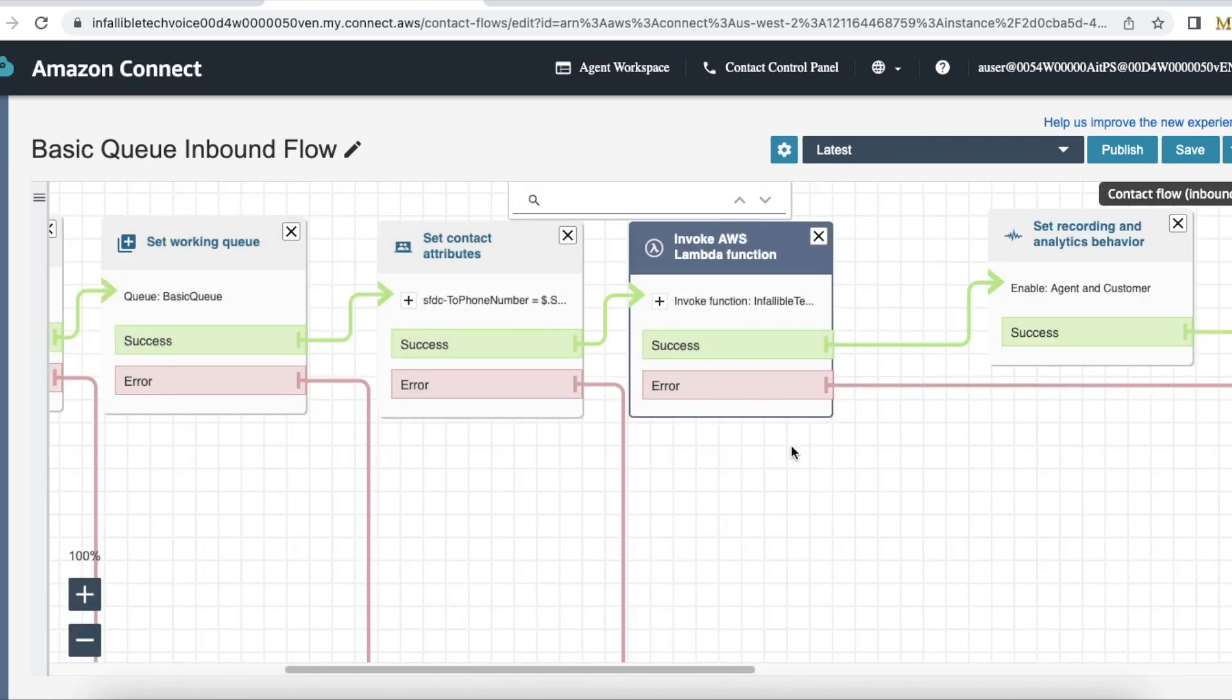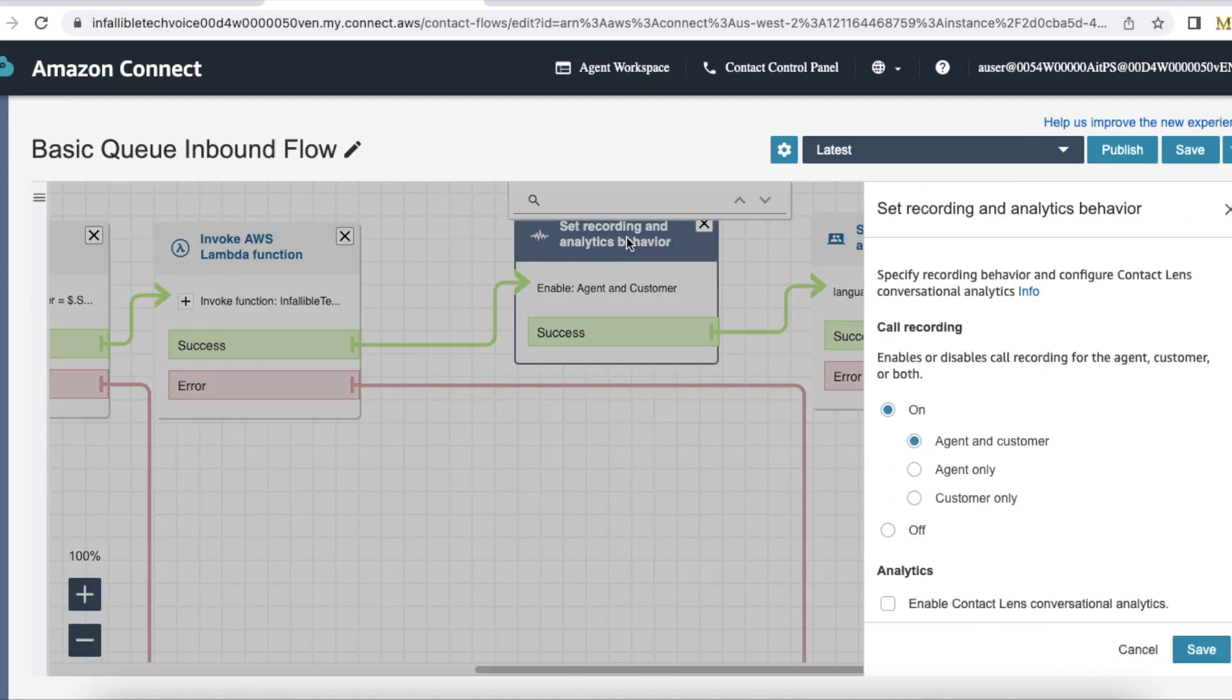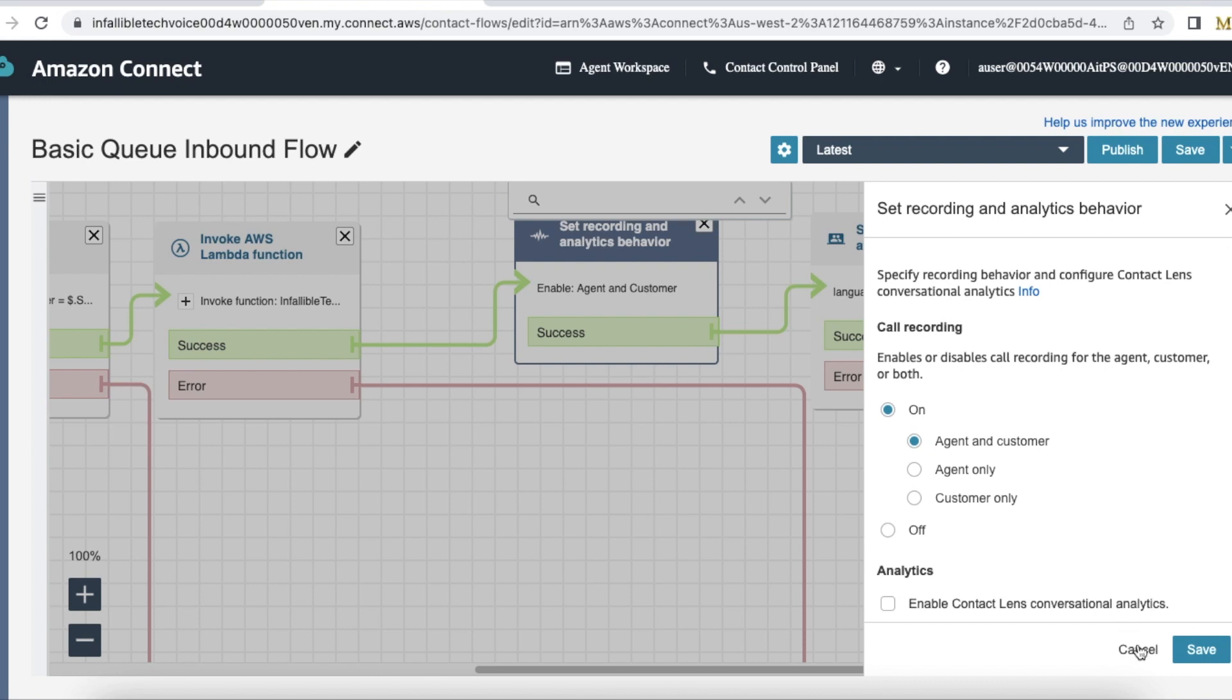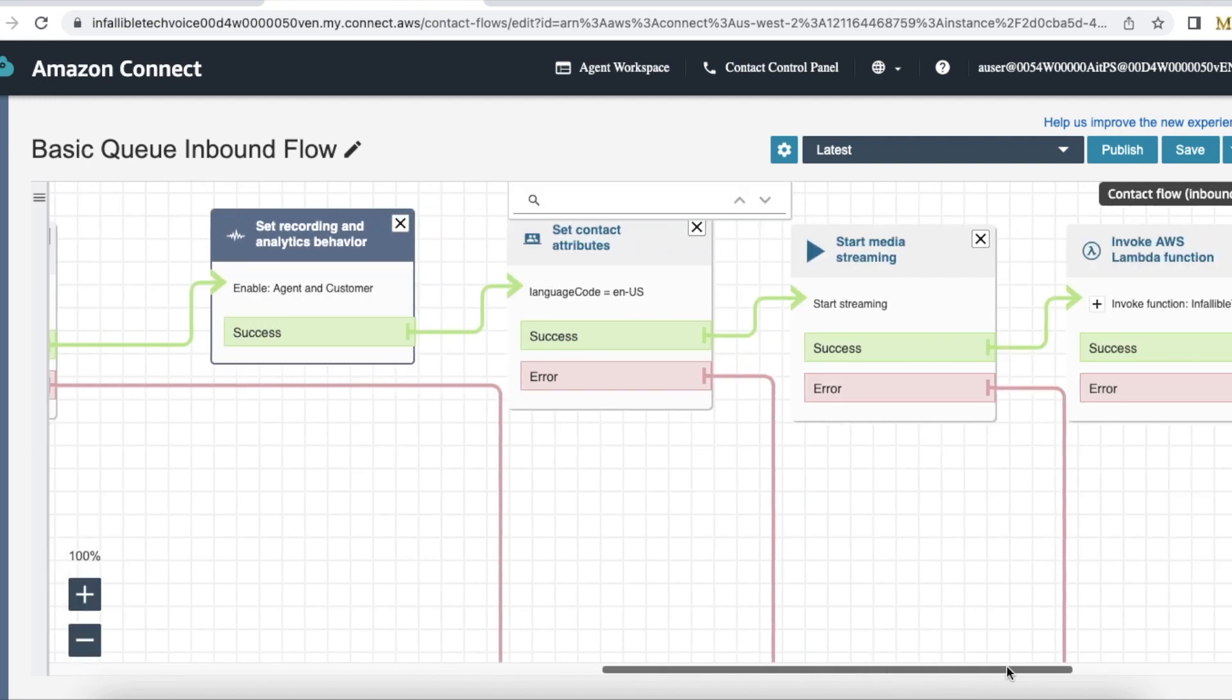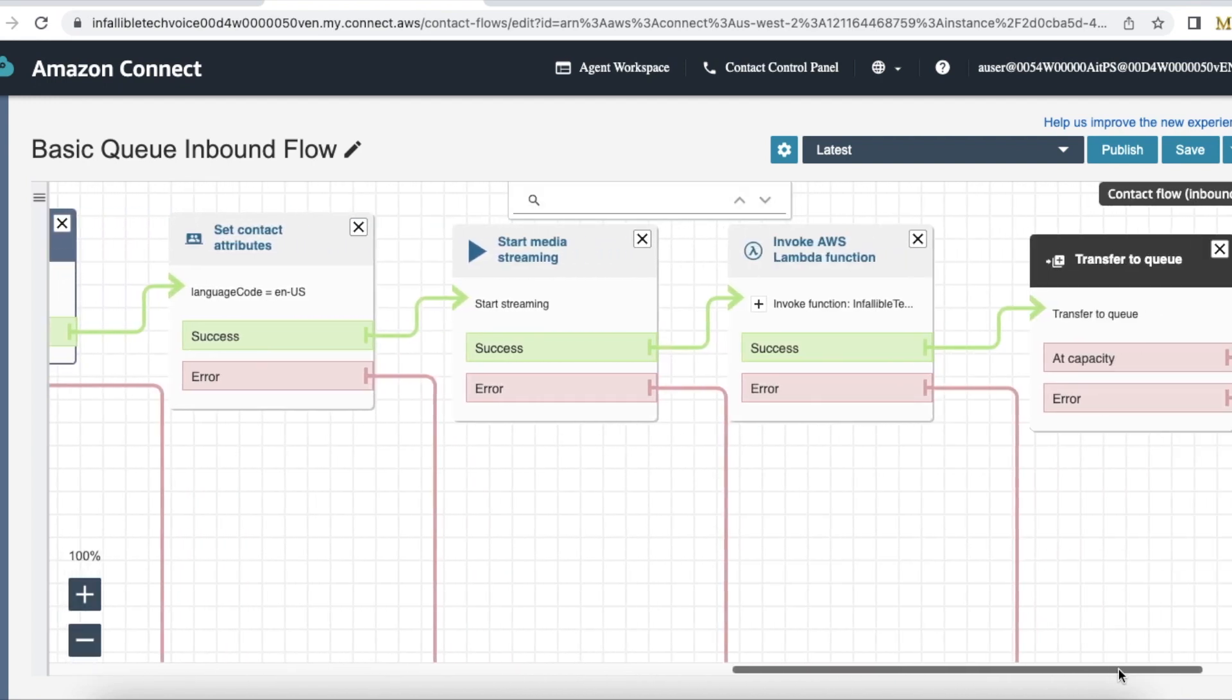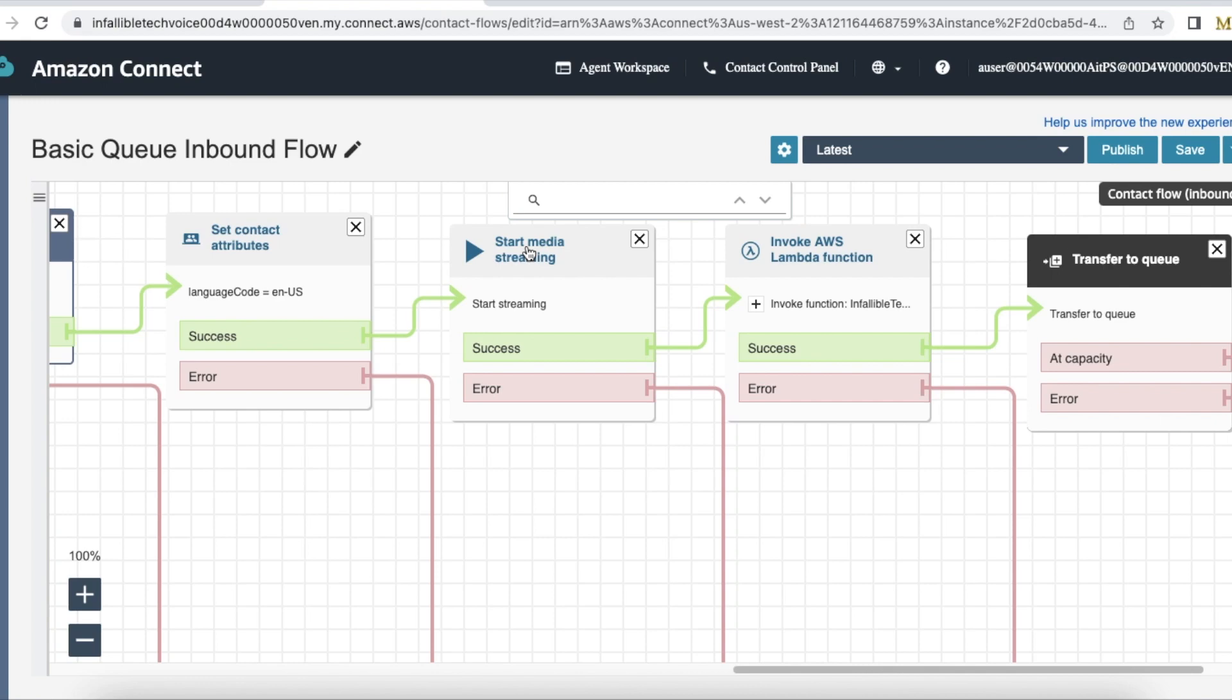So here voice call record is created. Next I'm setting recording and analytics behavior for both agent and customer so that I can have the recording in Salesforce and as well as in Amazon. Next it starts the transcription process. First I'm setting the language as en-US so that it is English US. Next I'm calling start media streaming.